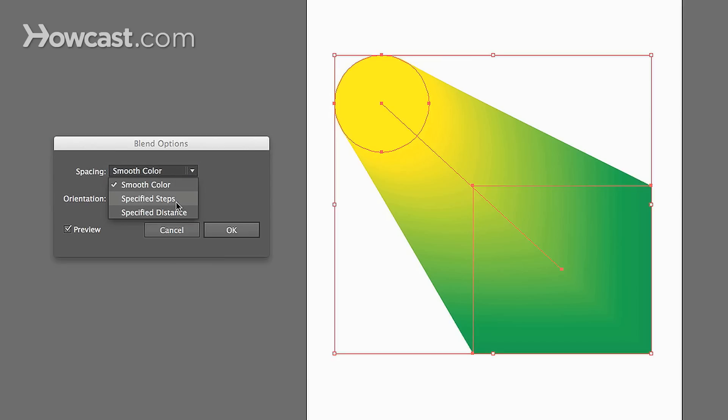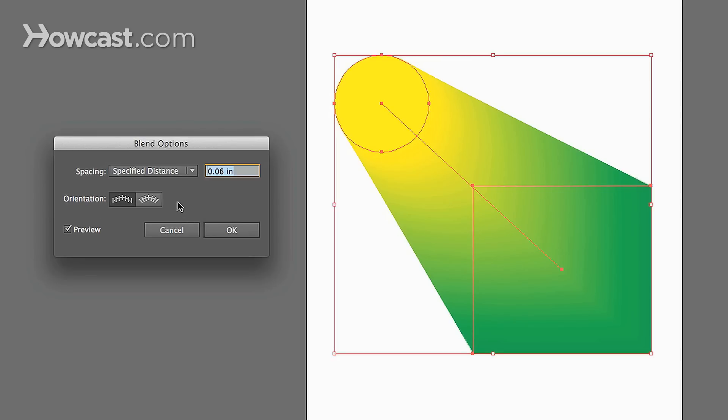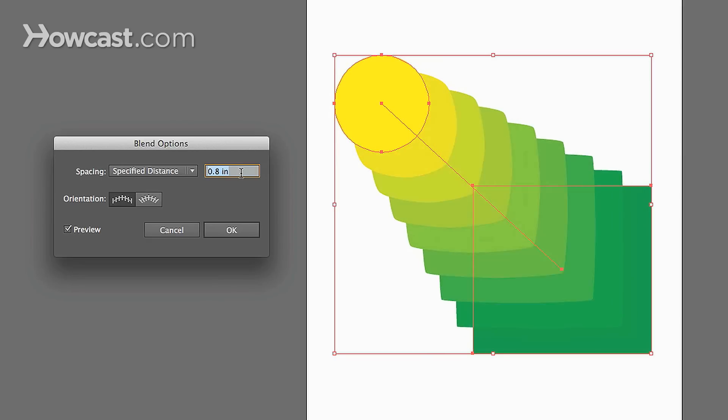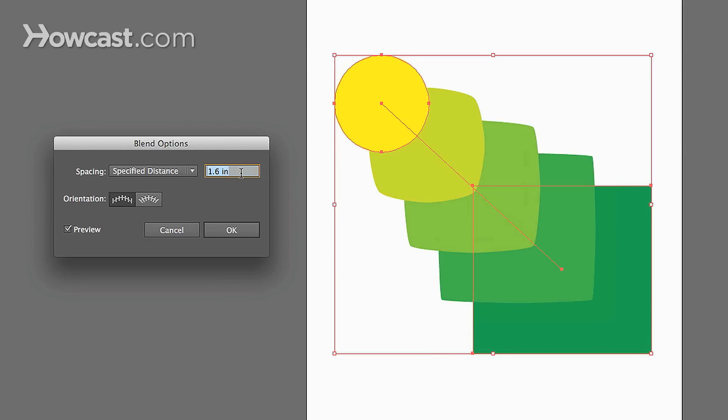If we go specified distance, we can then judge it instead of steps, but we can judge it on the distance that's between the objects equally.